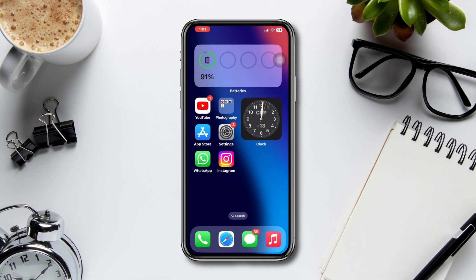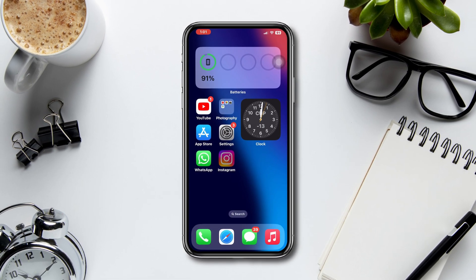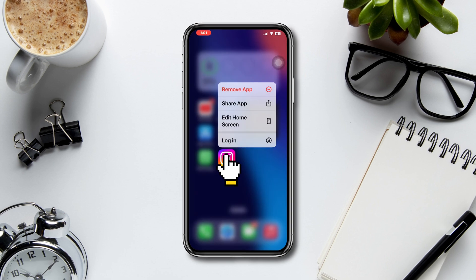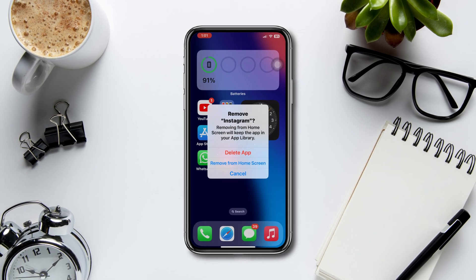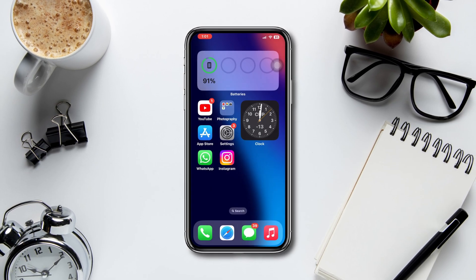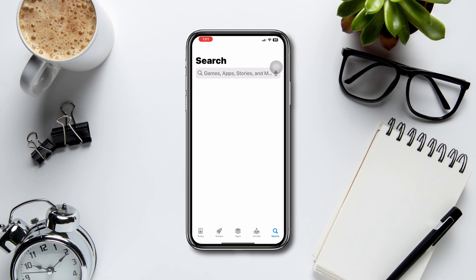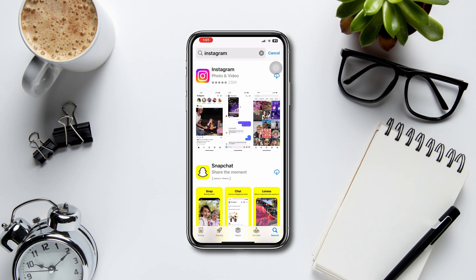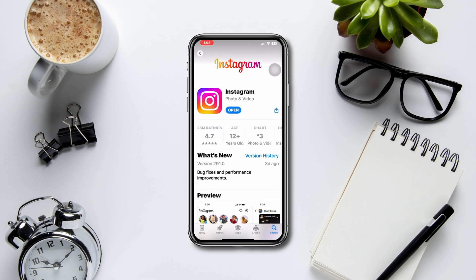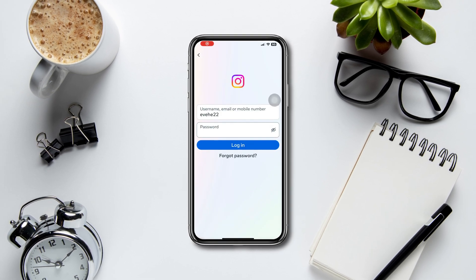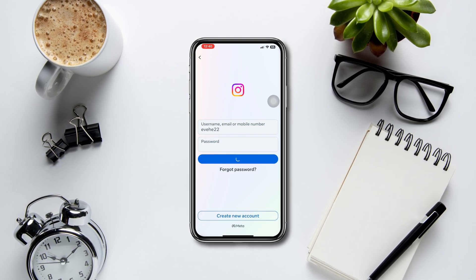Solution four: reinstall the Instagram app. Tap and hold the app, tap Delete App, tap OK. After that, open the App Store, find the Instagram app, and reinstall the app. Then check whether you receive two-step verification codes for your Instagram app.